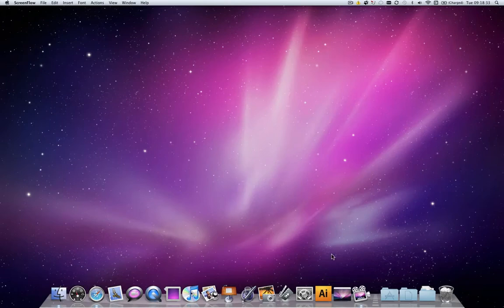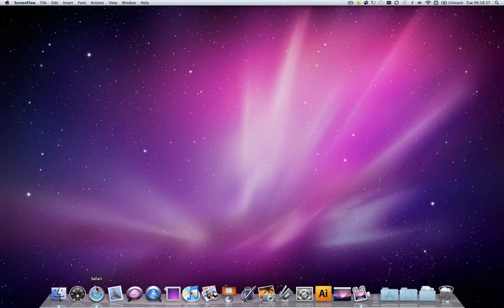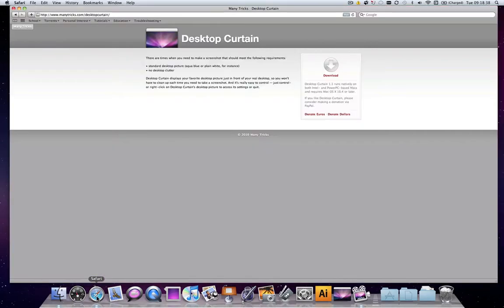And look at that—it hides everything with a beautiful Leopard image. I can open any app and you can see now I don't have that mess there.